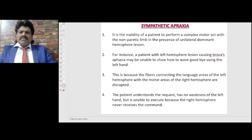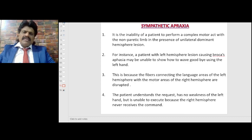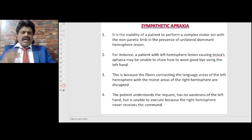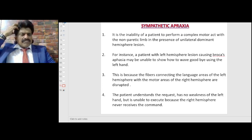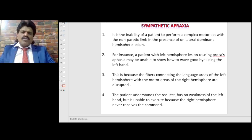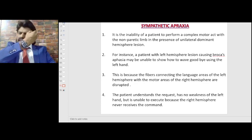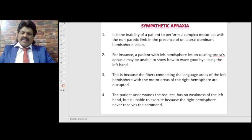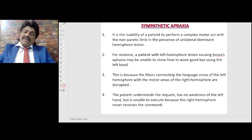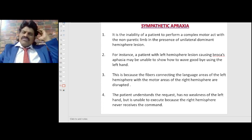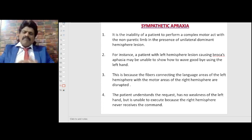Sympathetic apraxia is the inability of a patient to perform a complex motor act with a non-paretic limb in the presence of a unilateral dominant hemispheric lesion. For instance, a patient with a left hemispheric lesion causing Broca's aphasia may be unable to wave goodbye using the left hand. This is because fibers connecting the language areas of the left hemisphere with the motor areas of the right hemisphere are disrupted — the patient understands the request, has no weakness of the left hand, but the right hemisphere never receives the command.